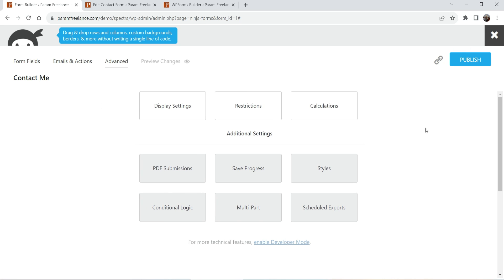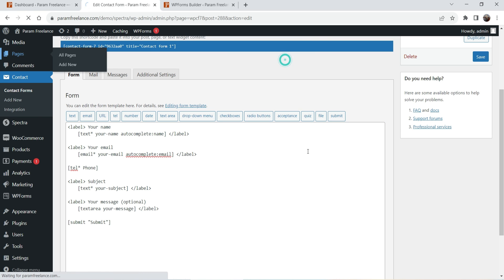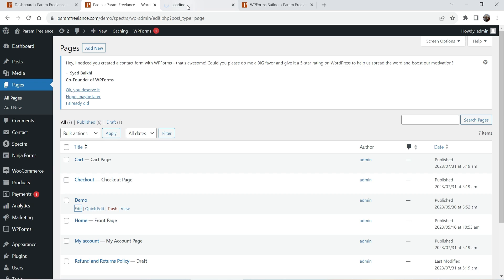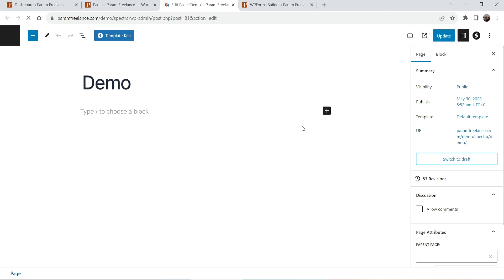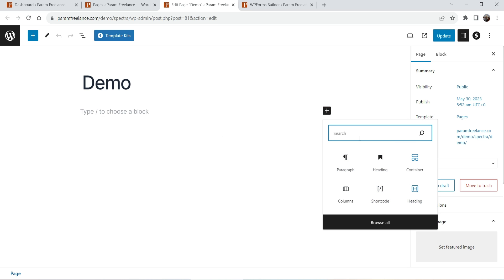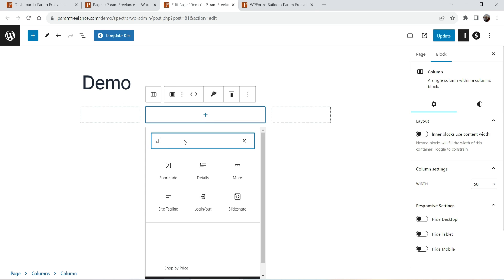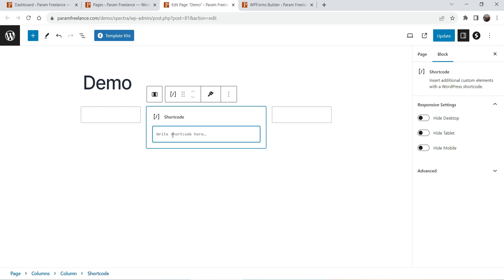Click Done, then click Publish to publish the form. Once done you can close the editor. You will see a shortcode here — copy it. Now go to one of your pages. I have a demo page — I'll edit it. I'm using the Spectra page builder; if you use another page builder that's fine too. Click the plus sign, add a Columns block, and in the central column add a Shortcode block. Paste the shortcode there and click Update.